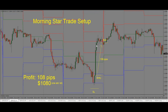We stay with the trade for as long as price is moving higher. Once price gets into the next support and resistance level and we see price stalling out, that is a good place for us to exit the trade. From entry to exit, we get 108 pips — a profit of $1,080 when trading one standard lot.